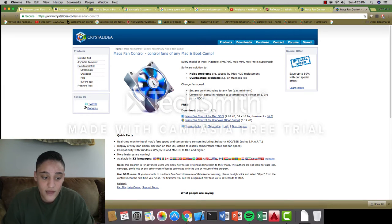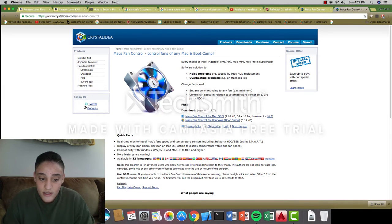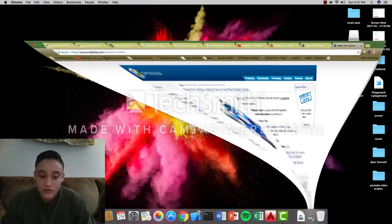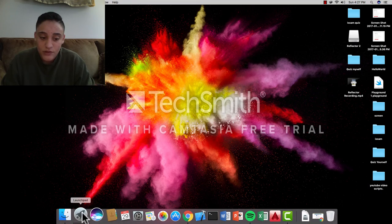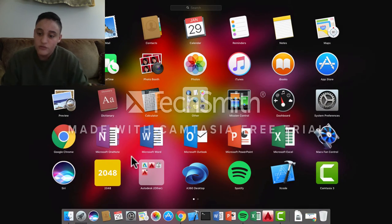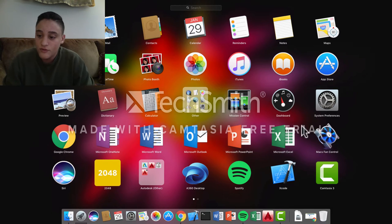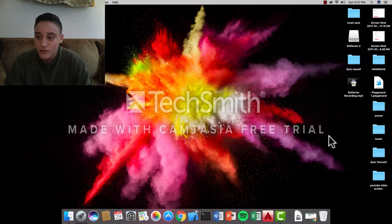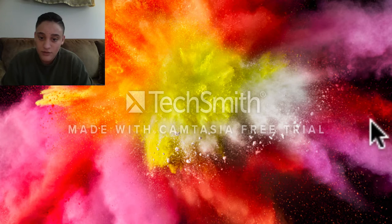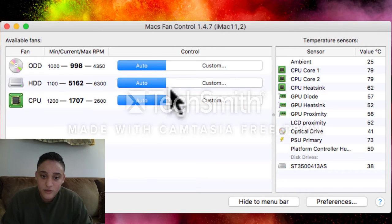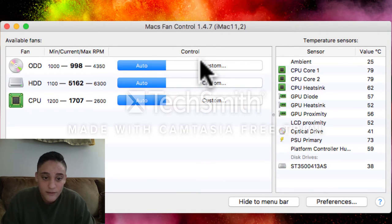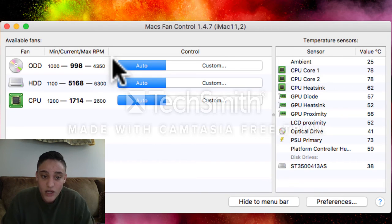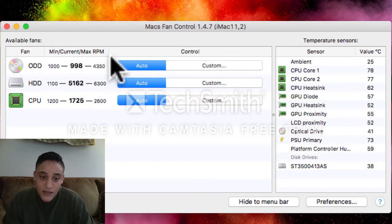I already have it downloaded, so I'm going to cancel it. You can leave this. We're done with the browser. You want to go to your launchpad or finder, whichever you prefer, and you want to go to Mac's Fan Control. It's a computer fan, it's really simple to find. Everything should be set on auto when you find it.